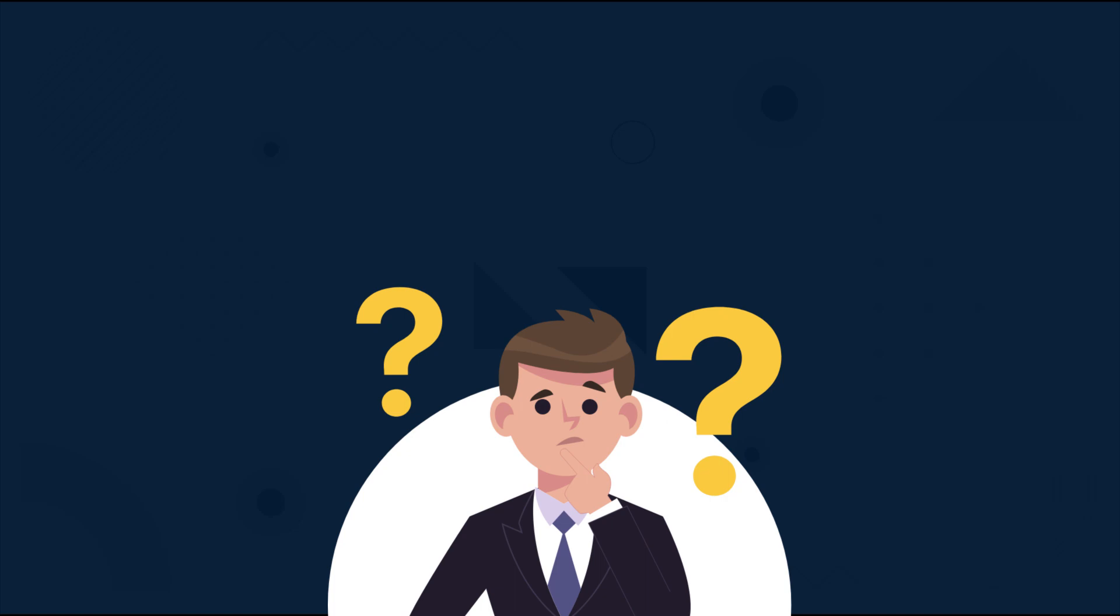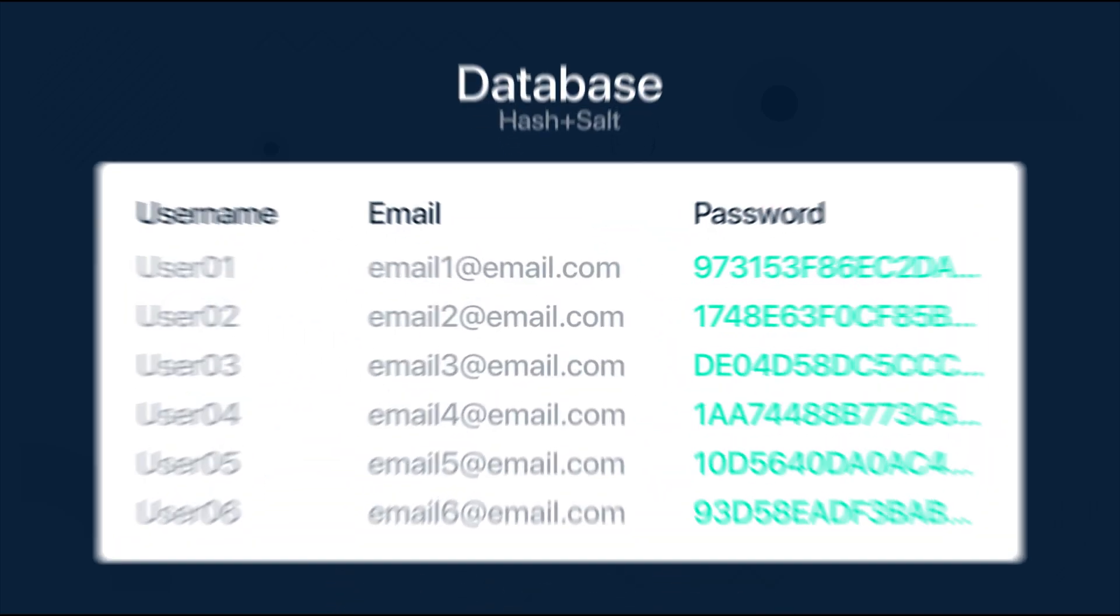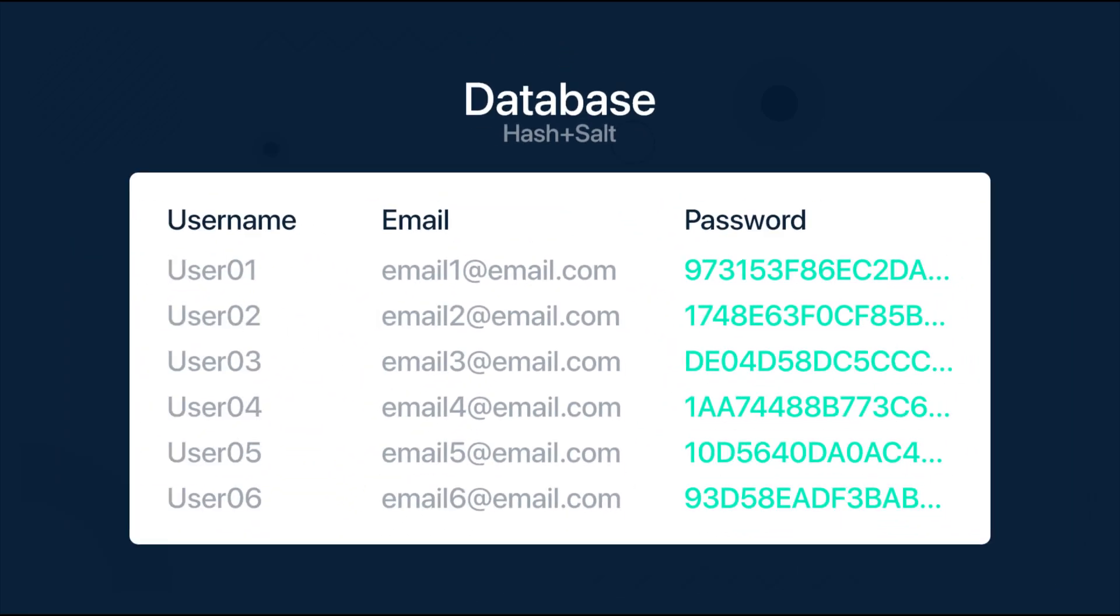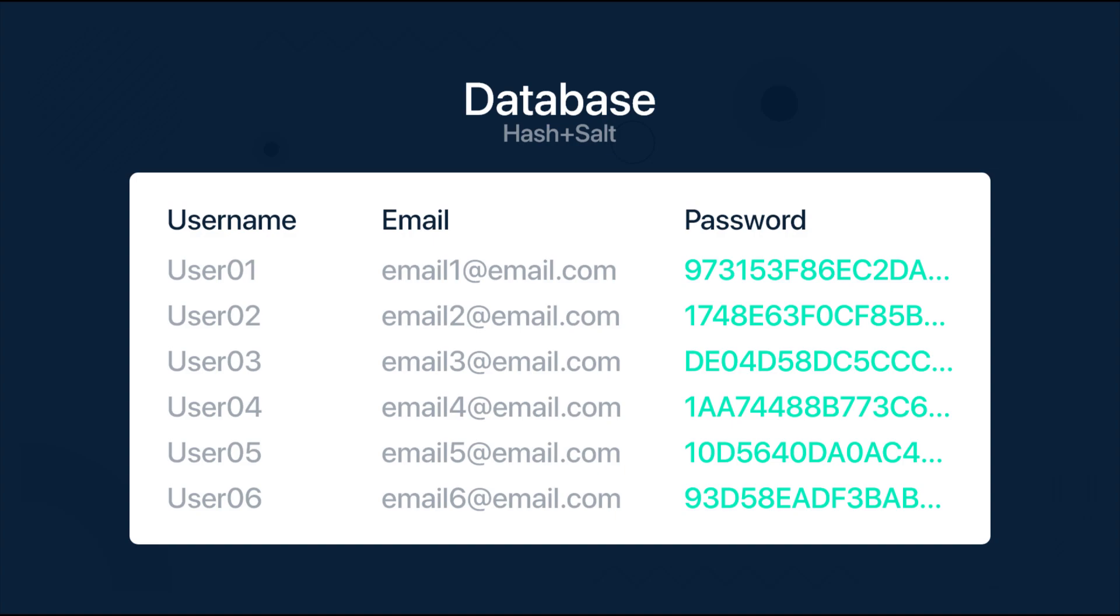So why do we need hashes? Well there are a couple of useful use cases. For example when we are creating a user database, we wouldn't save their passwords in plain text. Instead we would hash and store their passwords and then save them in that format.